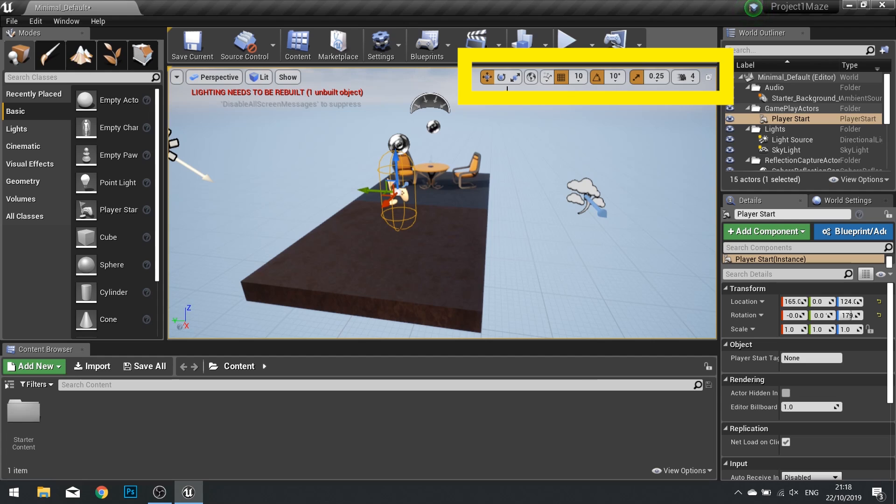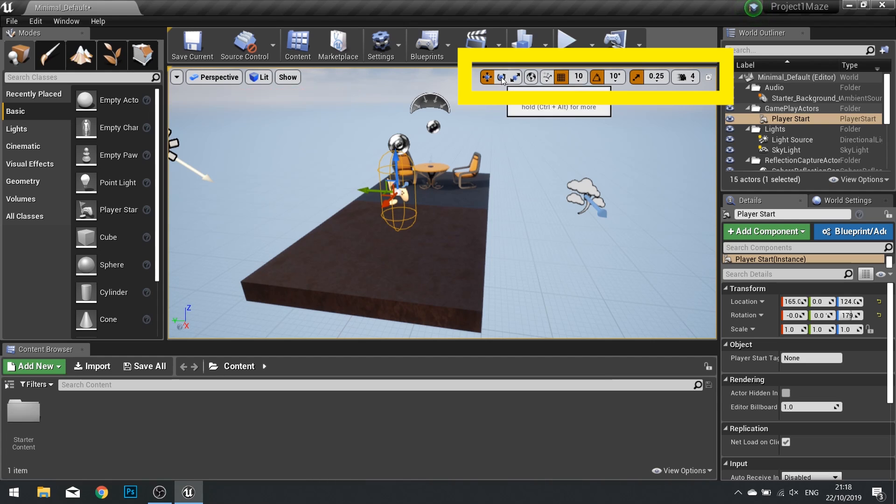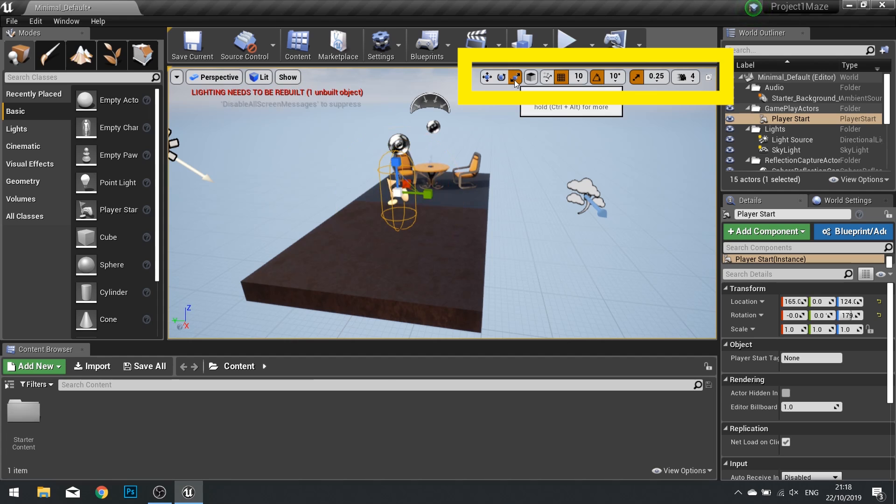In the top right we have the move or translation tool, the rotate tool and the scale tool. That will change the gizmo accordingly.